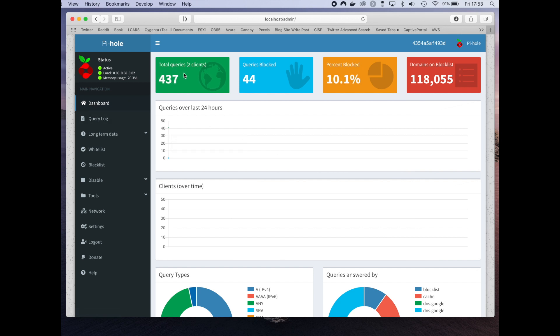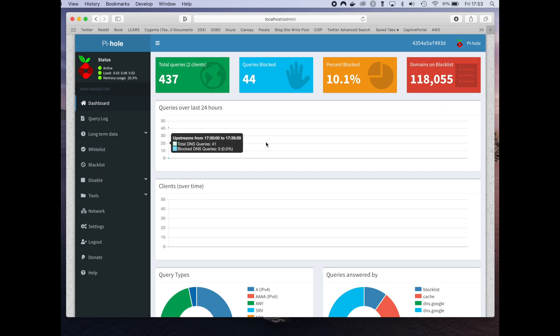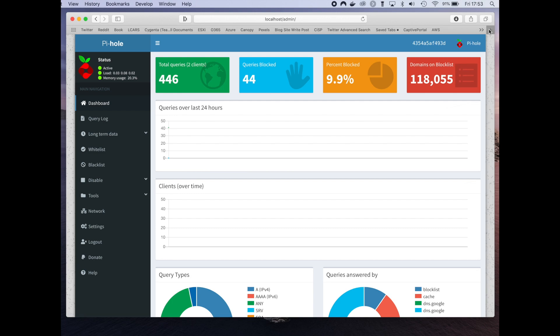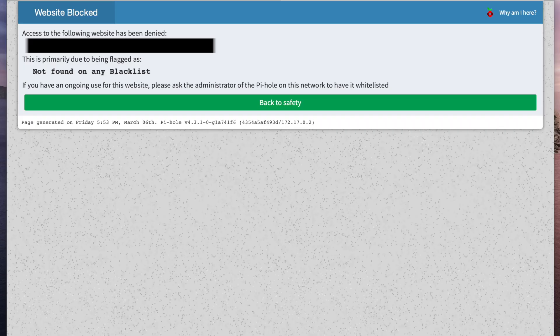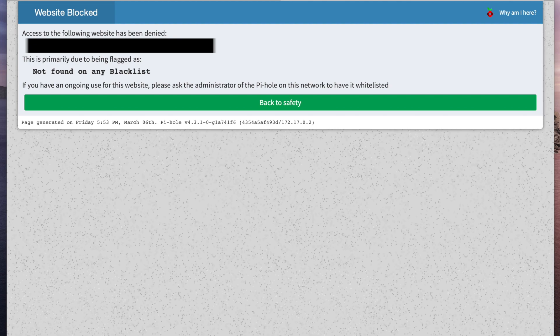You will need a password to log in. The password is auto-generated when you start Docker, so make sure you take note of that. If you go to a website that is blocked, you'll get this message. That's it really—it's nice and simple, quick and easy to install Pi-hole on Docker.